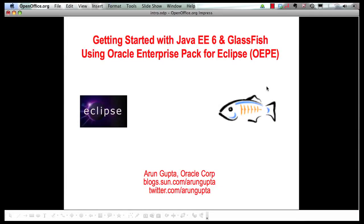Hello, my name is Arun Gupta and I work for Oracle. In this multi-part screencast series, I will show you how Oracle Enterprise Pack for Eclipse provides comprehensive tooling for Coherence, WebLogic, database, Spring, and now actually adds support for Java EE 6 and GlassFish. So let's get started.